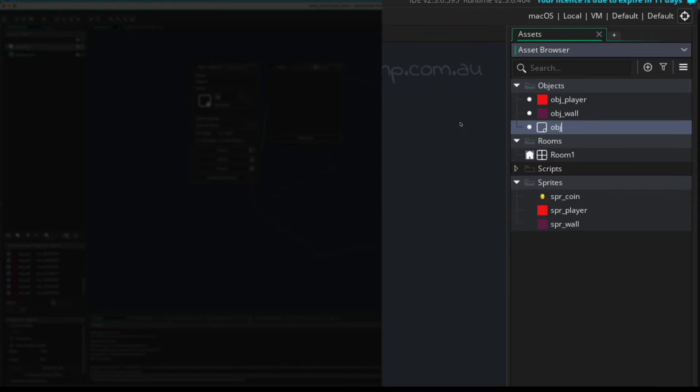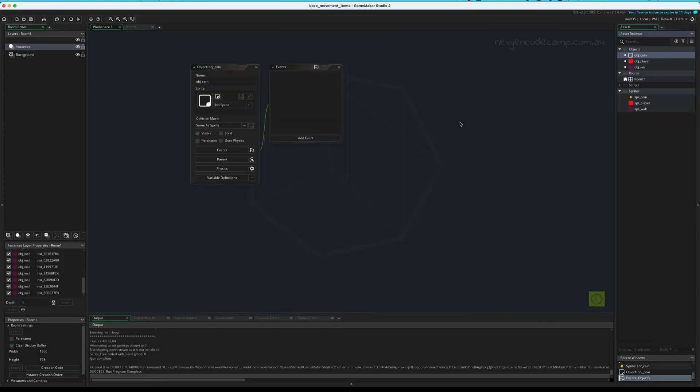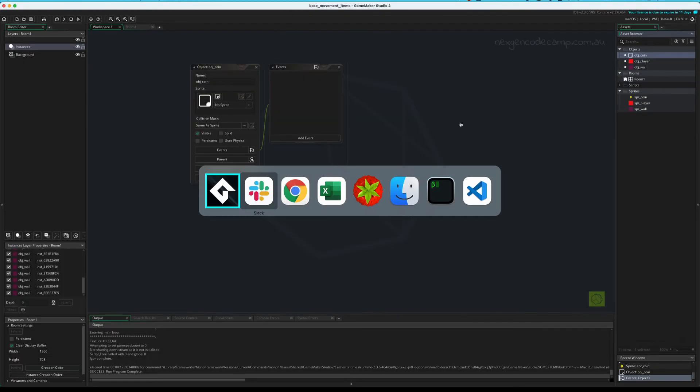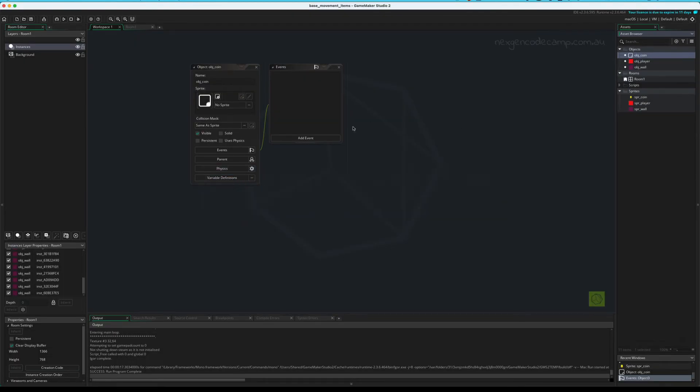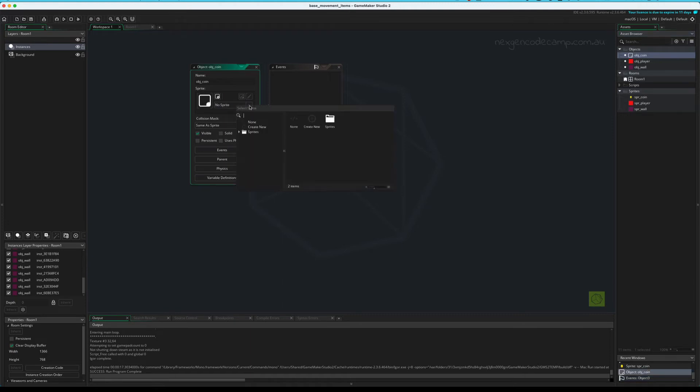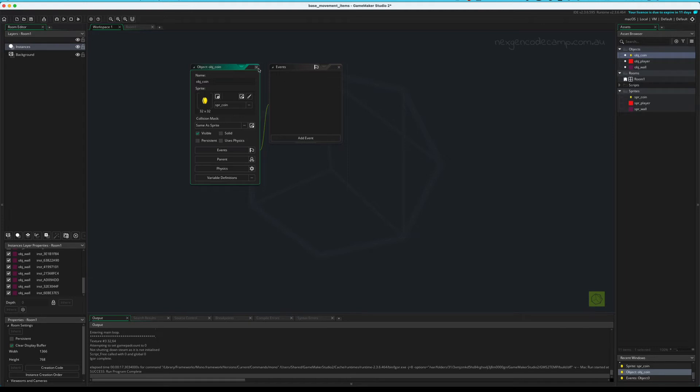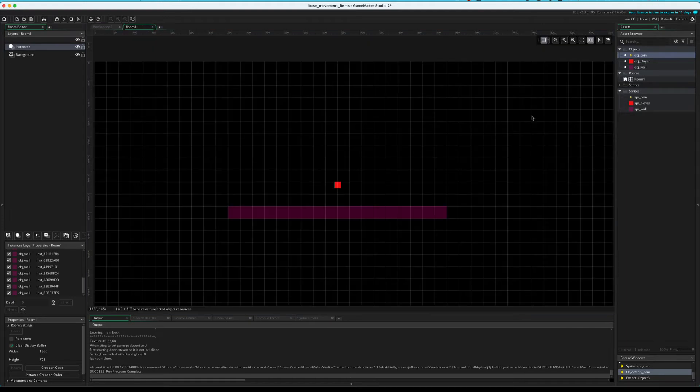Well, first let's name the object objcoin. Yep. Now let's check. My fan is going nuts here. Not sure why. Assign the coin to it. Done. So we're pretty much done with the coin.